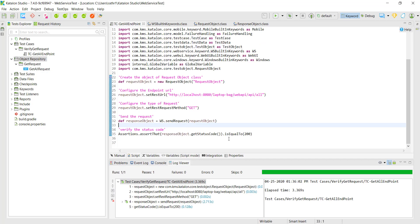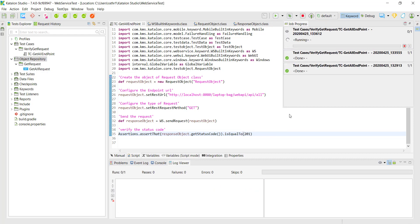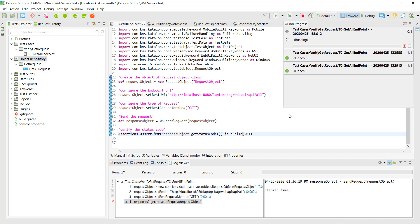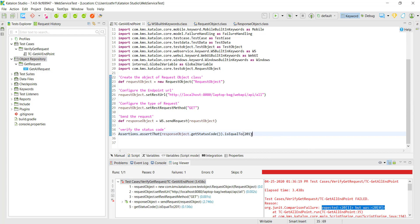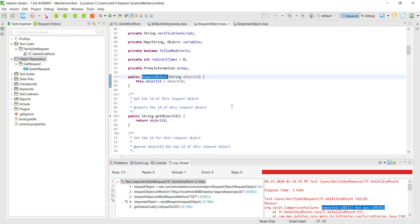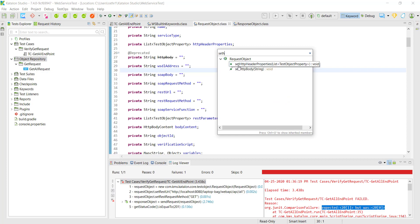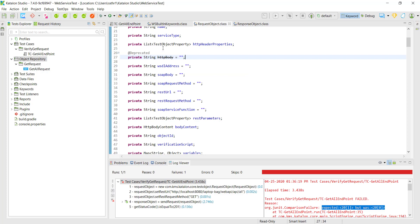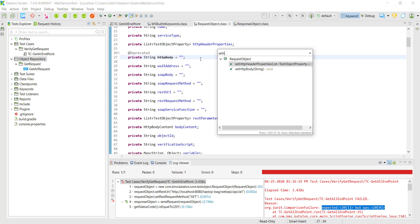Our test is passing. Let me change the assertion and run it again. Our test is failing and you can see the error. Now let us see how you can attach a header with the request. Inside the request object class there is a property called 'httpHeaderProperties'. I am going to use this property — there is a setter method called 'setHttpHeaderProperty'. It is a list of test object properties, so first I need to create a test object property to represent the header.